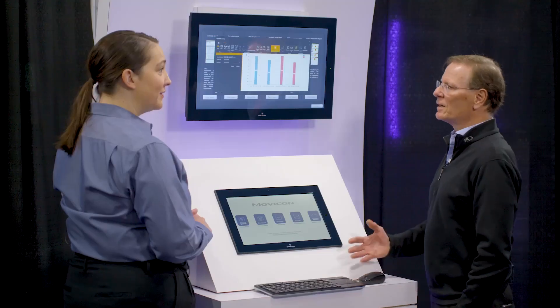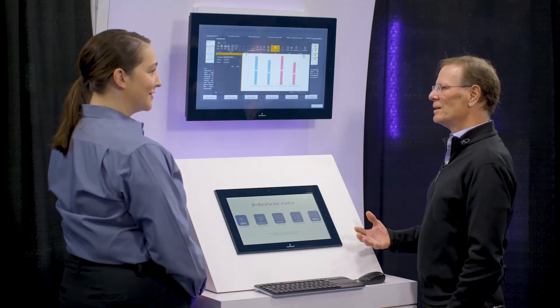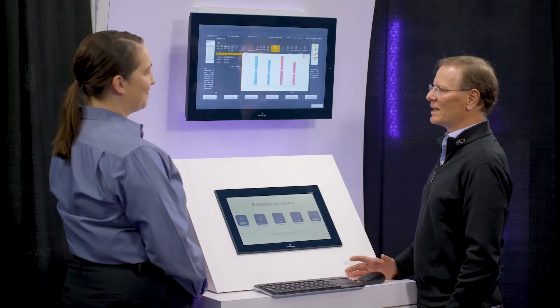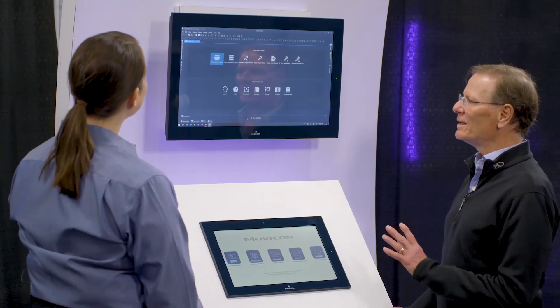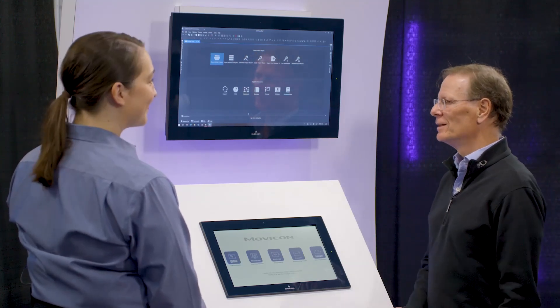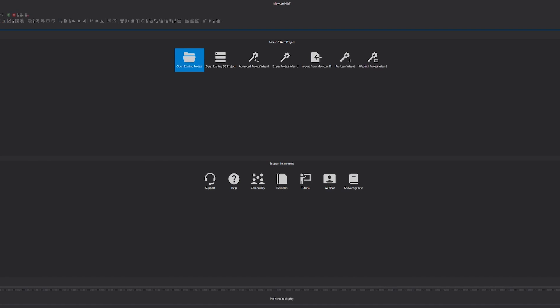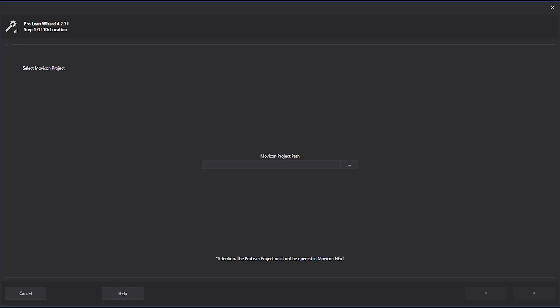I did hear you mention the OEE wizard — can we take a look? Yes, because that's how people would typically configure the system, and it's super easy. There are ten steps to go through. This is our main engineering tool — the editor — where you open existing projects or create a new one. For OEE, you see this ProLean wizard button. I click on it, it brings me into the environment, I select the project, and that's step one of ten. Ten steps and you've got OEE out of the box.